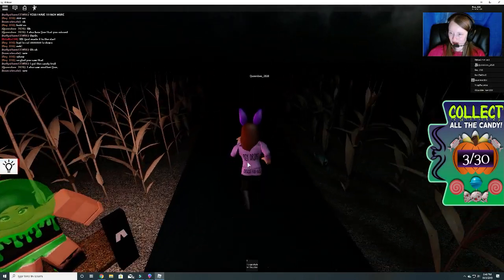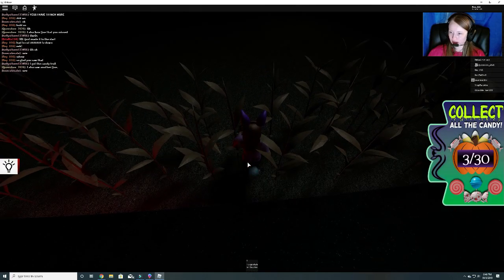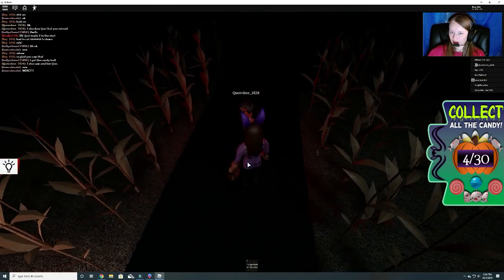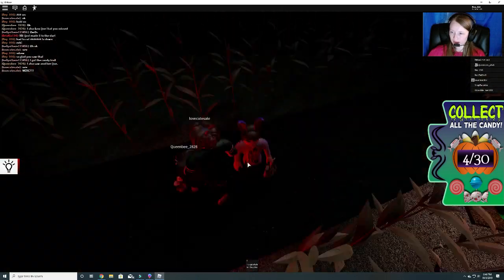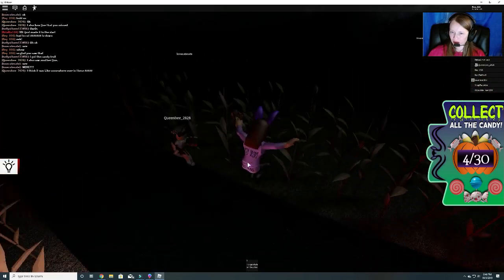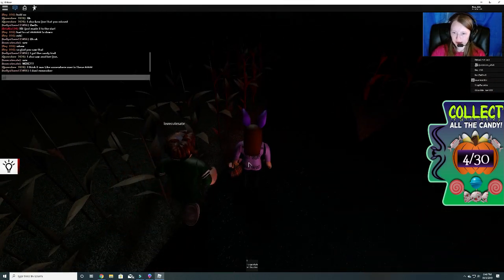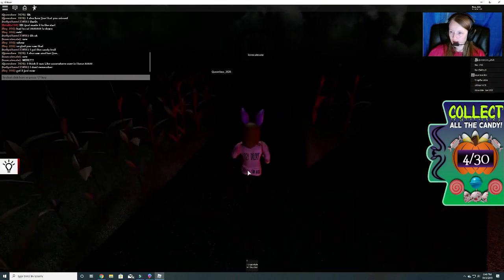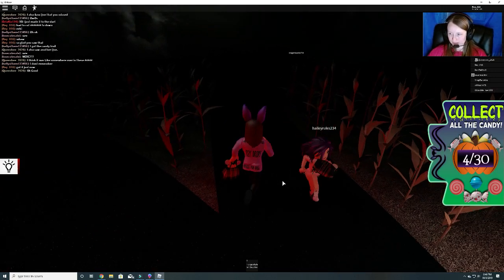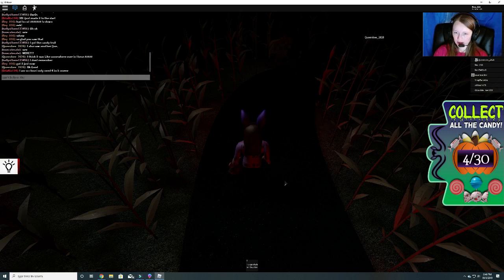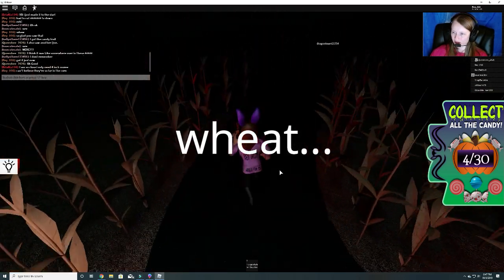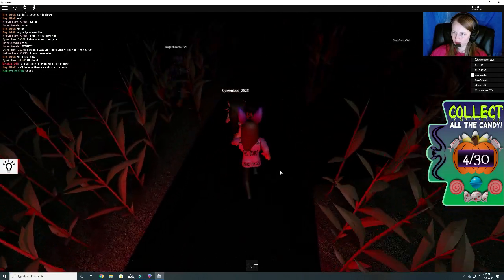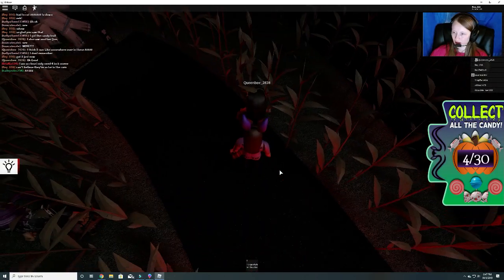Wow, she's not going left with it. Number four. Right here. There's one. Can't believe they're so far in the corn. Here's another one. Number five.